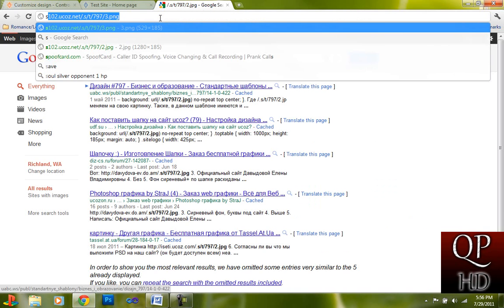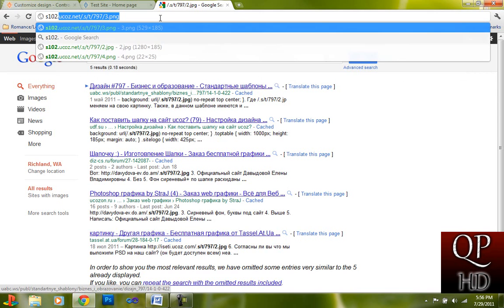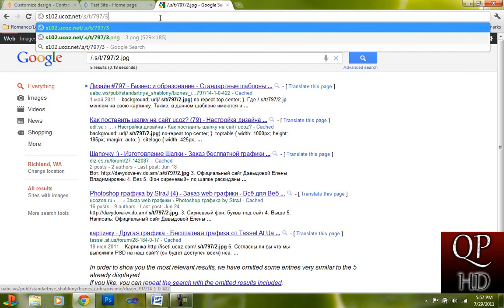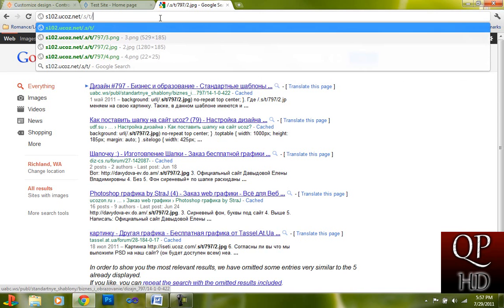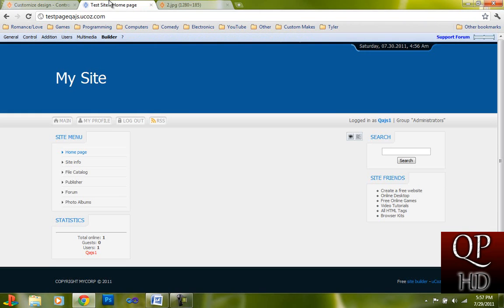Go to s102.ucos.net, and then type this in. And then copy and paste whatever was after here. So this is the blue bar, which is this, which is behind this.